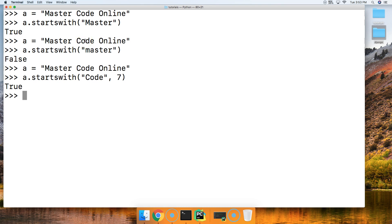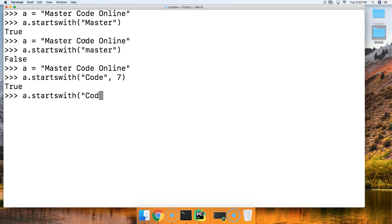Well let's go ahead and take a look at a couple more examples. This time we're going to use the starting point and the ending point, or ending index positions. A.startswith. And we'll do code again. So we're going to do 7 comma 11. And we get true.